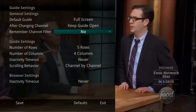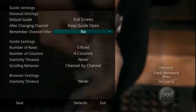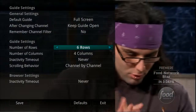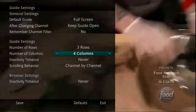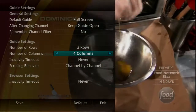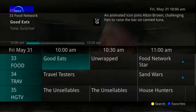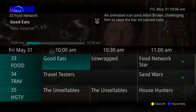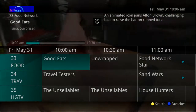The settings for Remember Channel Filters are Yes or No. If set to Yes, the service will remember when you have selected a favorites list and keep you in that list. You can also adjust how many columns and rows are displayed in the time guide. For example, if the guide is set to 3x3, the guide shows less information and the text is a little larger on the screen. If your TV is small, you might want to change to this option.